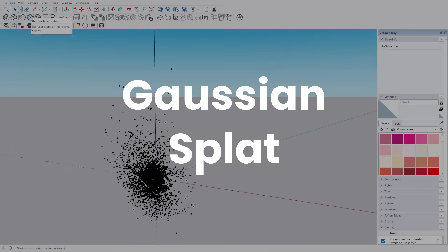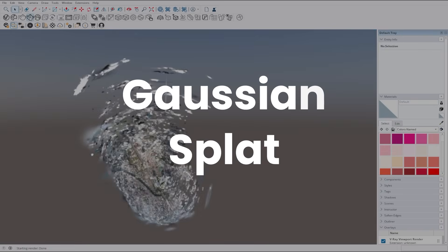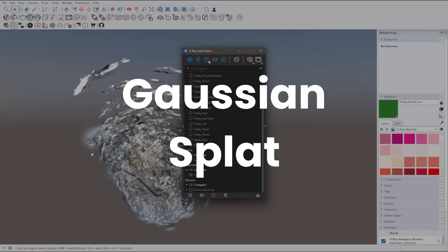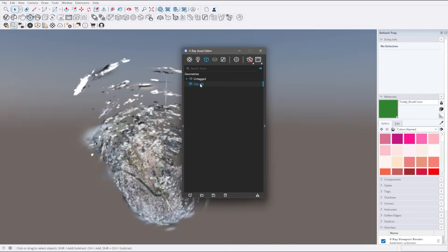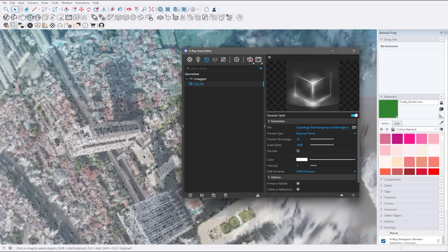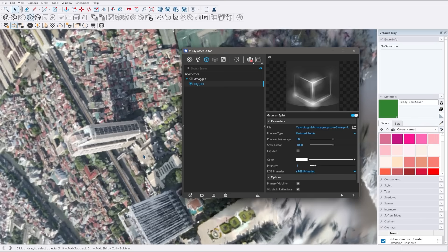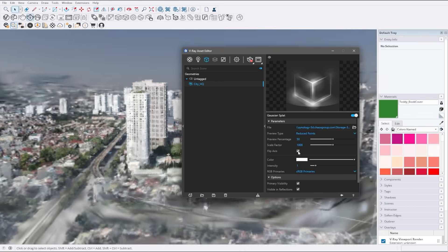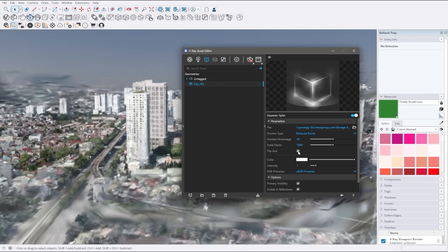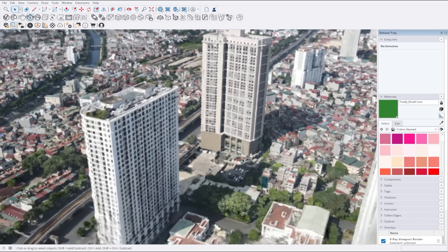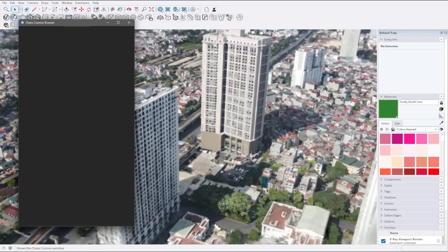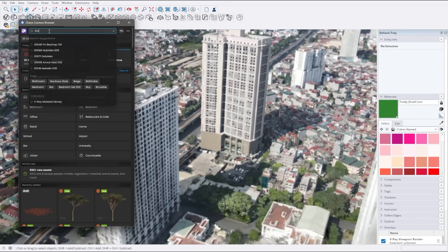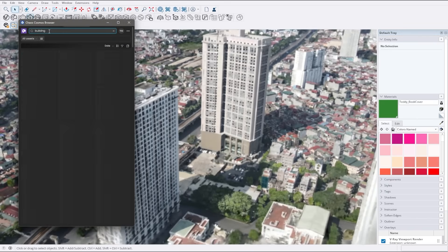Starting with one of the most anticipated features, the support for Gaussian Splats. One of the most impressive ways to utilize point clouds as environment and scene context.